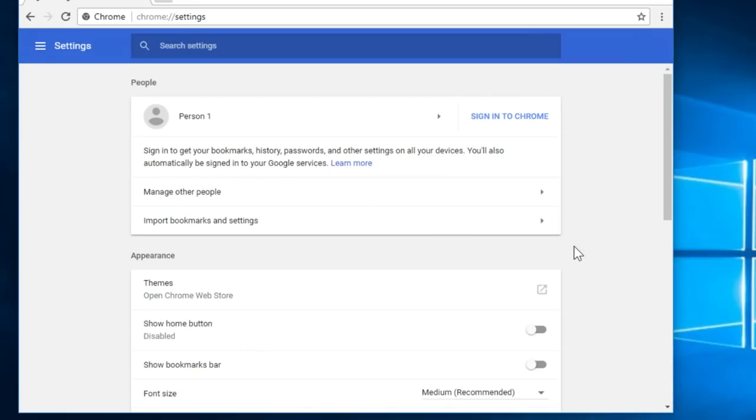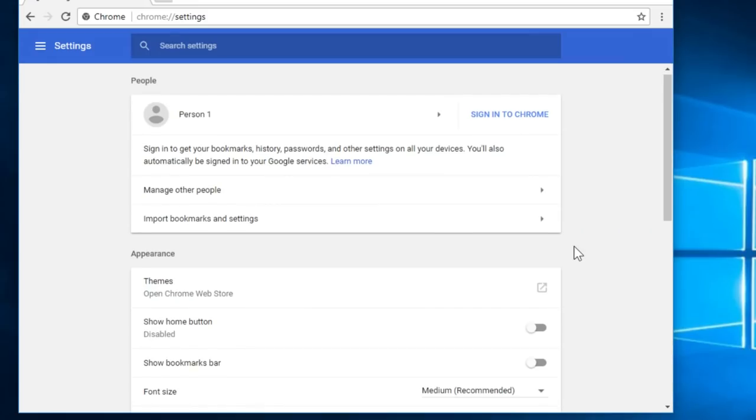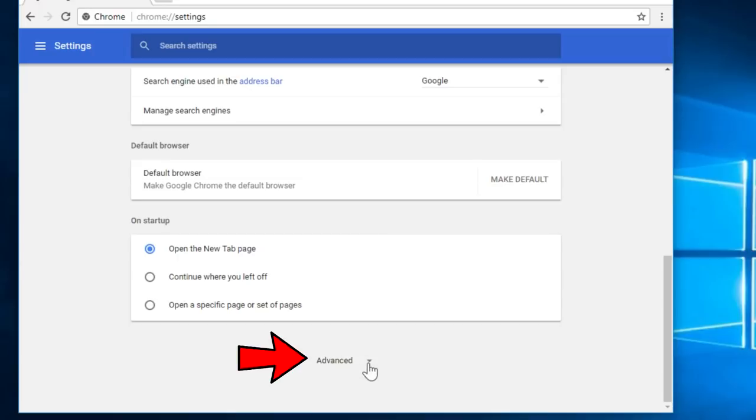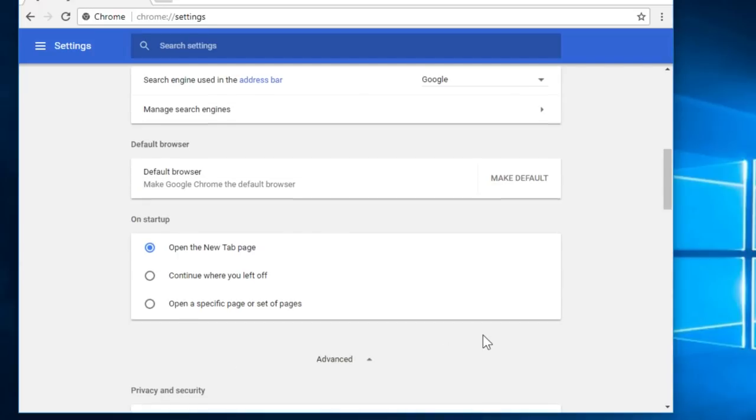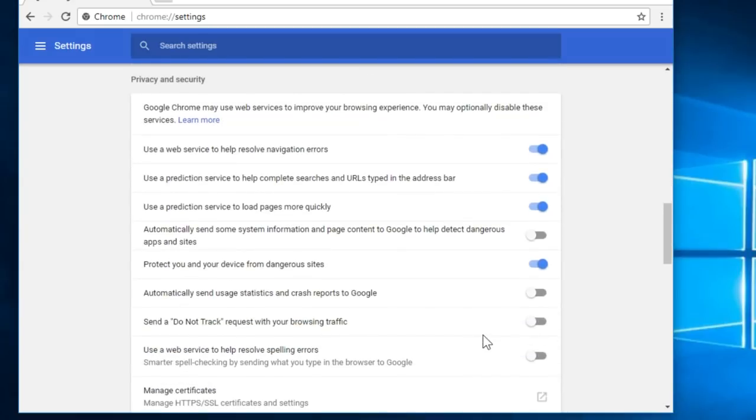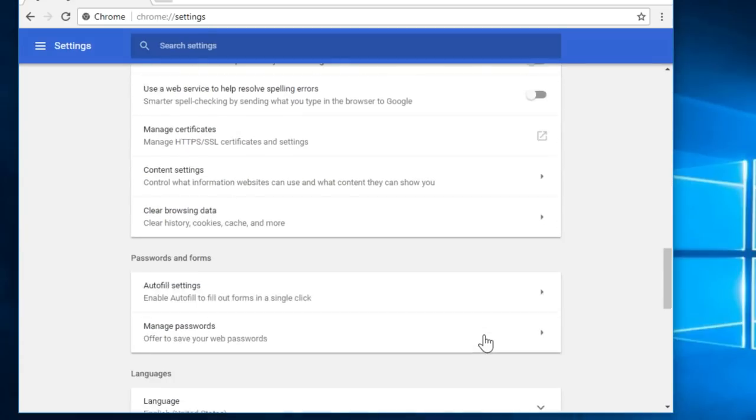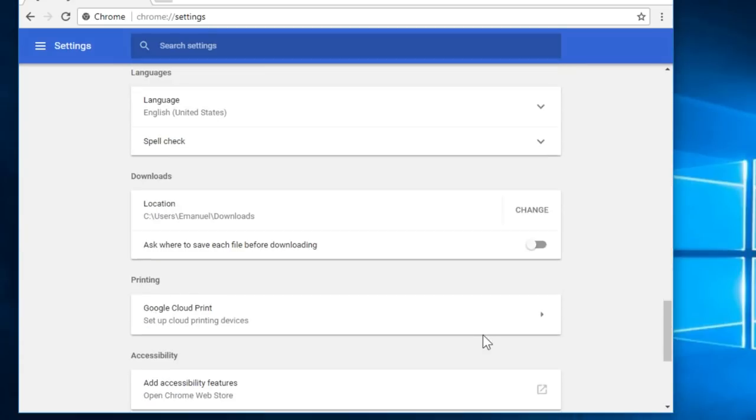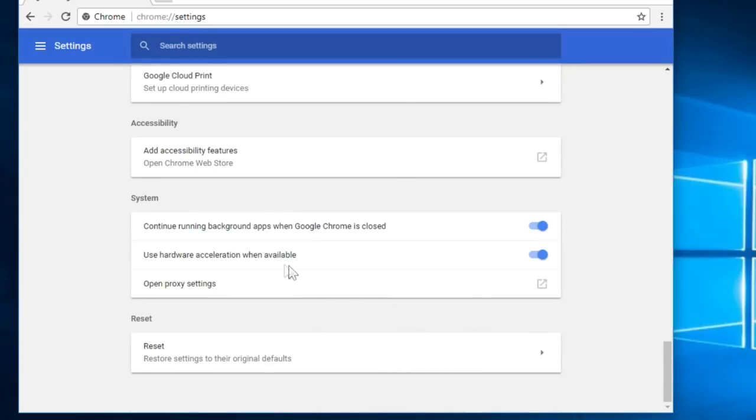From here you just have to scroll down and you'll see a button that says advanced. You click on it and it will show you all the advanced settings of Google Chrome. You just have to scroll down and you'll find this setting: use hardware acceleration when available.